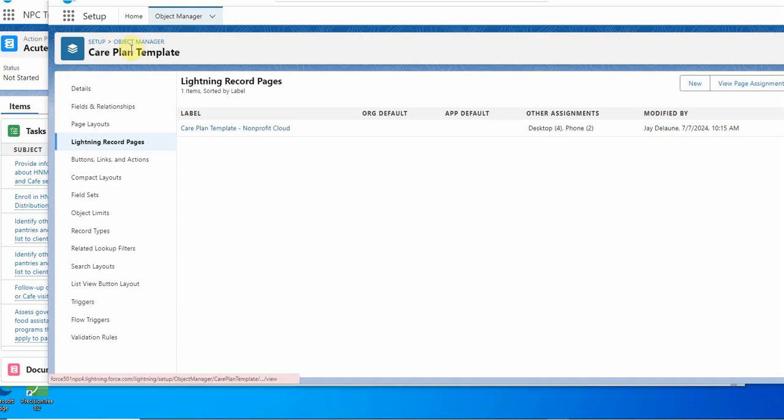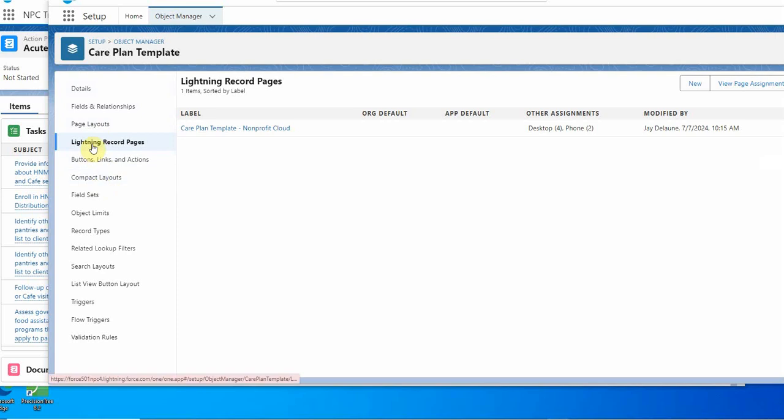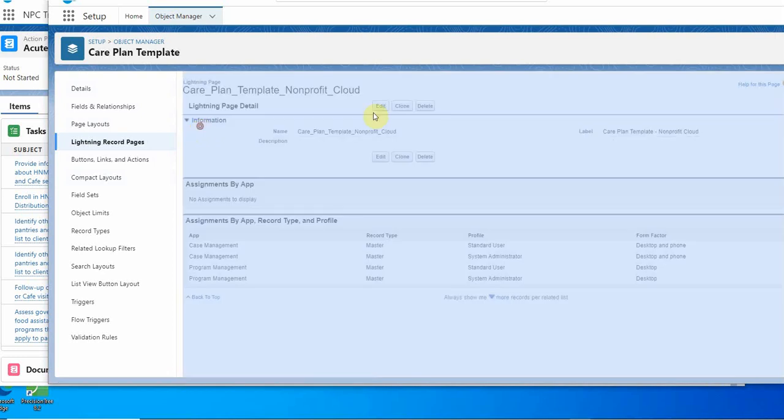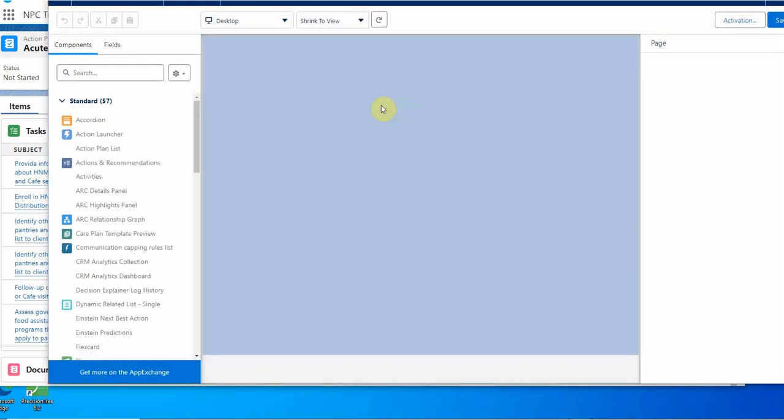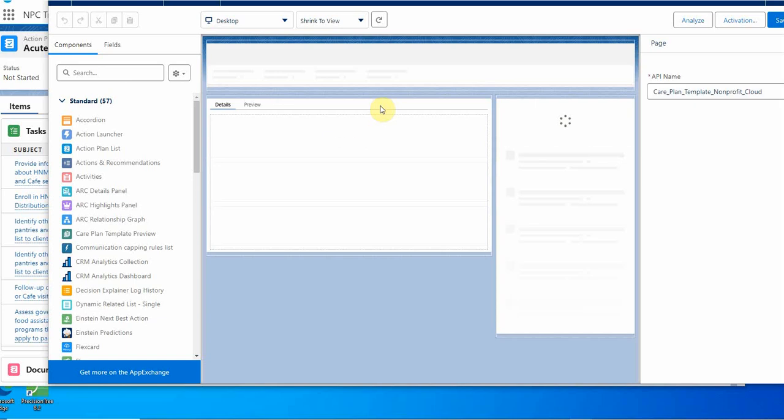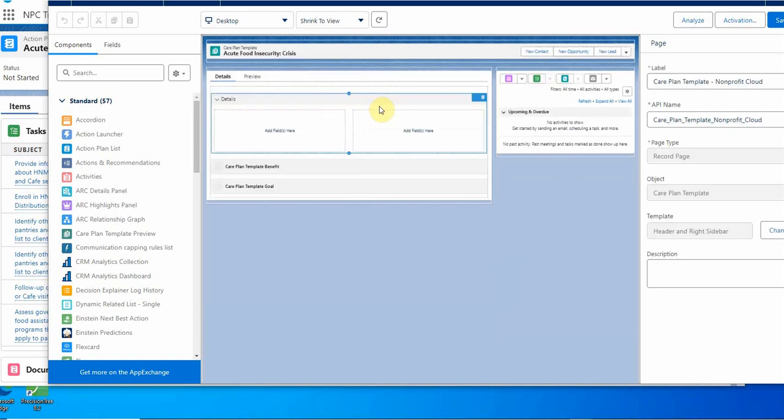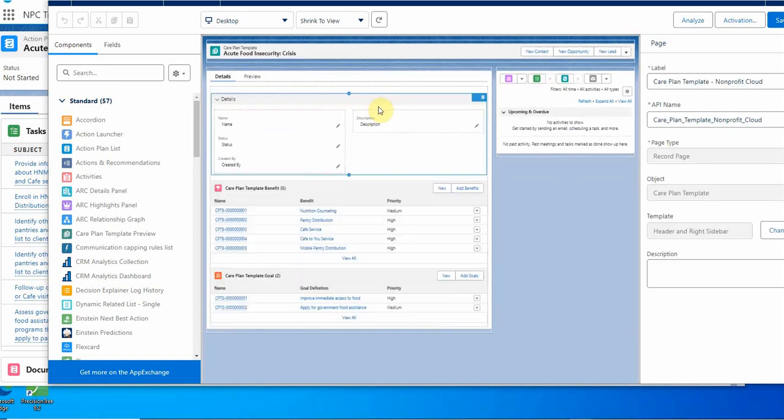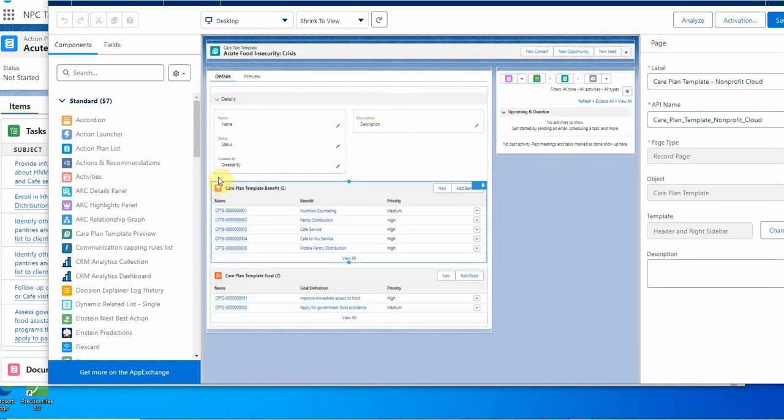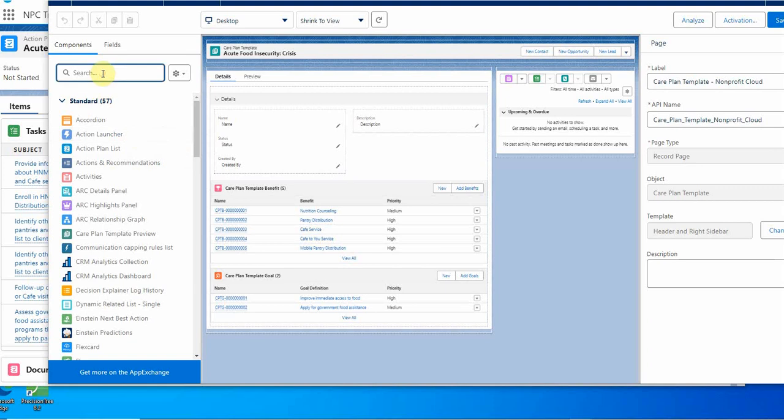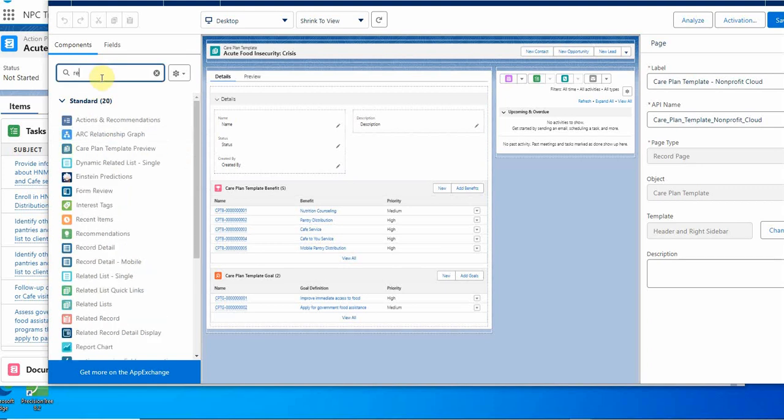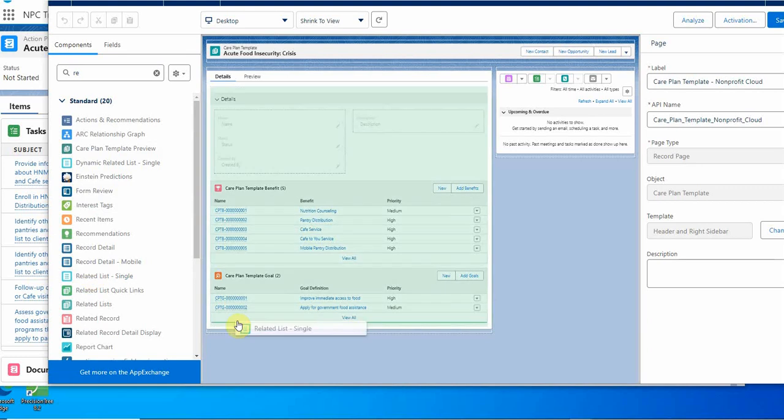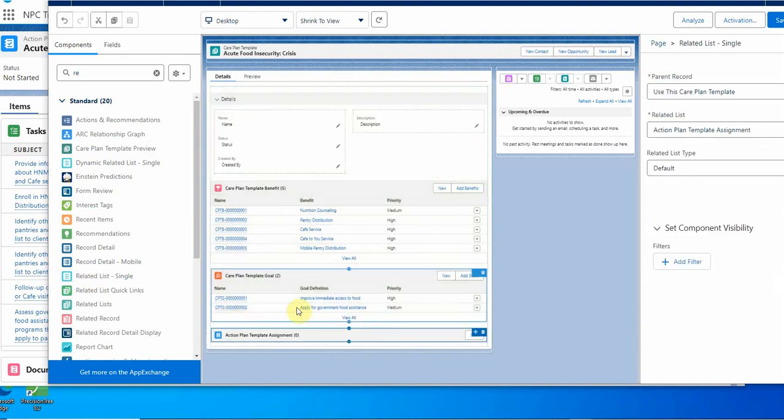Let's follow these instructions. Here's the object manager care plan template. I'm selecting lightning record pages and then selecting the care plan template. It's the only one I've got. I'm not sure why it's grayed out, but we're going to click edit. That cleared it up. What it's suggesting we do is drag a related list single, so I'm just going to type related. The list single is here and they say to drag it to care plan template goal, so we'll put it right here.